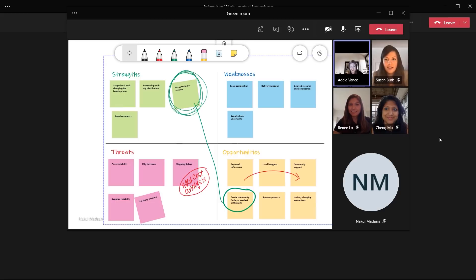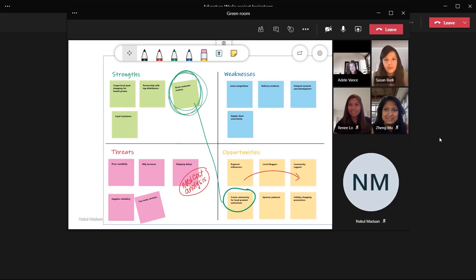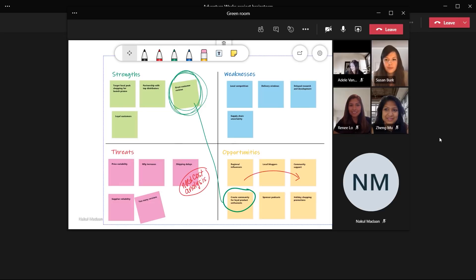Hello, green room. It looks like you all are off to a great start on your SWOT analysis with the Microsoft Whiteboard. Good job on the assignment. Looking forward to have you share out your analysis to the broader team. Message me in the group chat if you need anything and I'll jump back over.